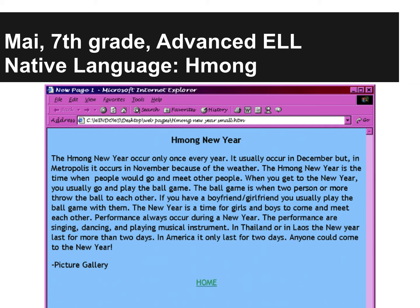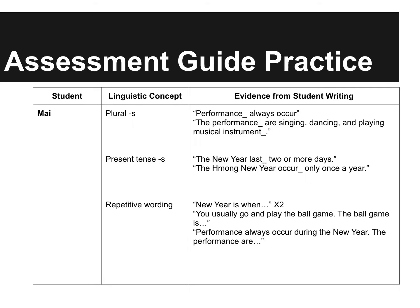So looking at this writing sample, there are lots of things we might work on with Mai. For this assignment, I'm asking you to look at each of your students and pick two to three linguistic topics. So for Mai, your list might look something like this.